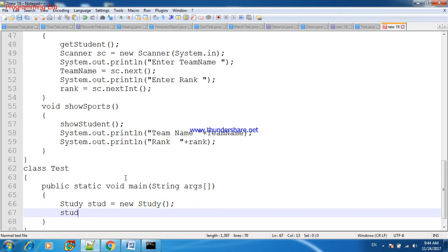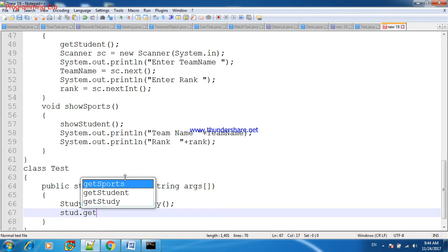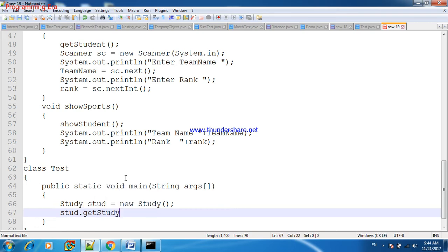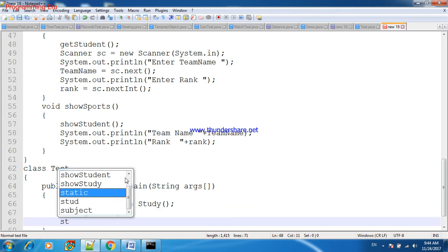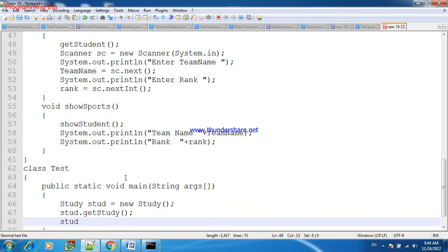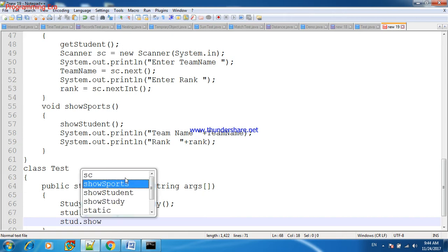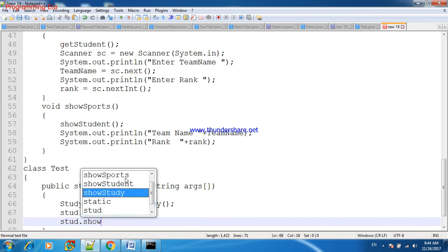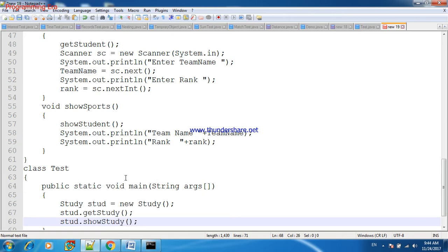And stud.getStudy as well as stud.showStudy. When we will execute these...